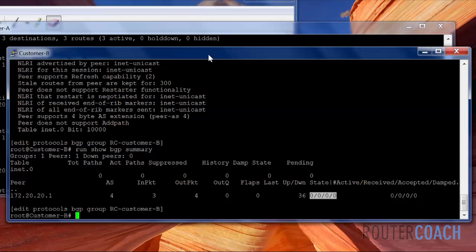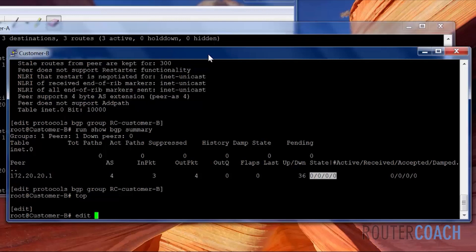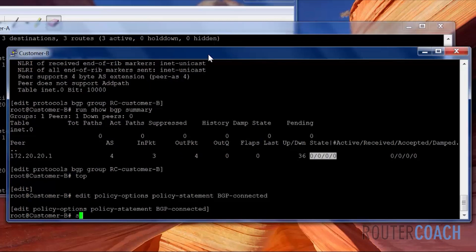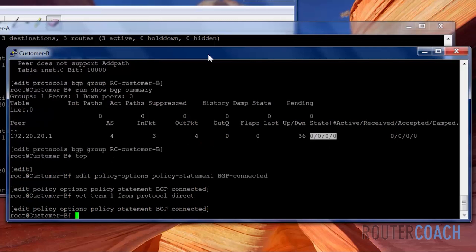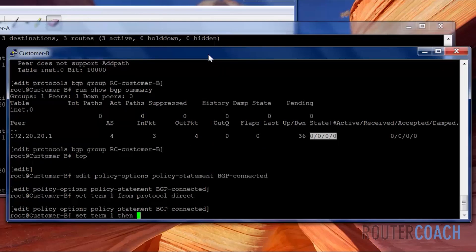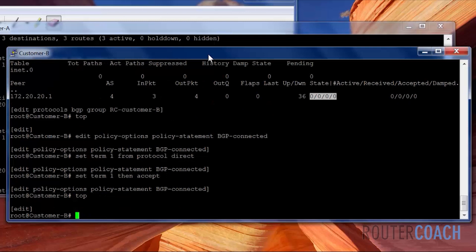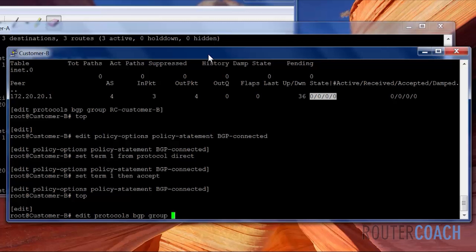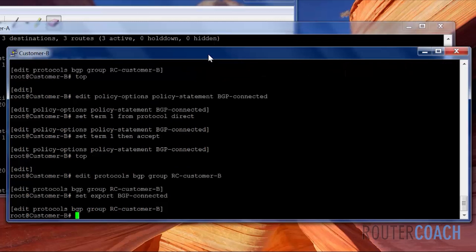And the way to advertise any routes into BGP is via policy. I will do that on router customer B. Say top edit policy options, policy statement. We're going to call it BGP connected. Set term one from protocol. And we're only going to advertise our directly connected routes. Then we're going to say set term one, then accept. This is not all. We actually need to now advertise that policy into BGP. Edit protocols BGP from our group, which is called. I'll just press R and tab. Set export BGP connected. That should be it. Commit.